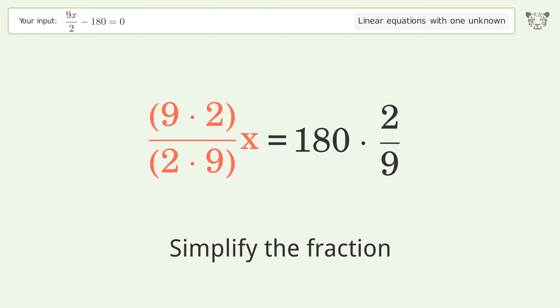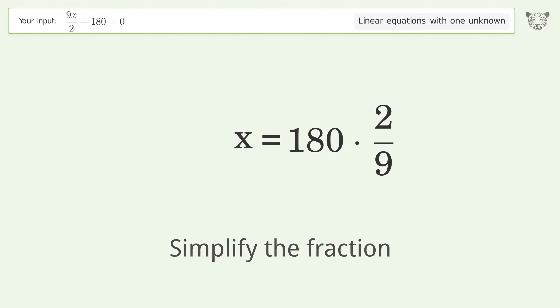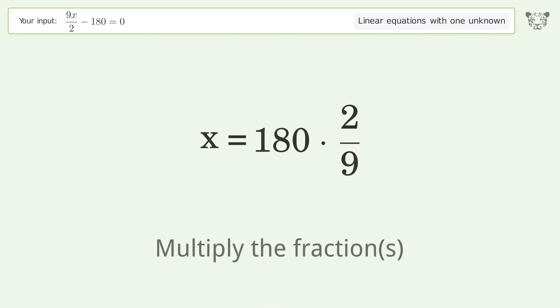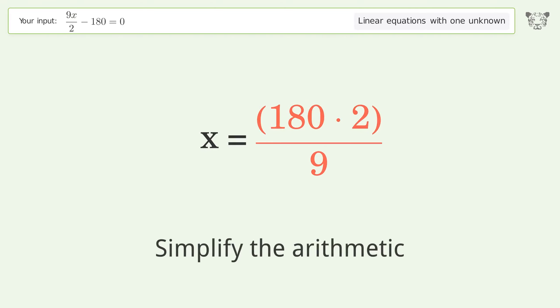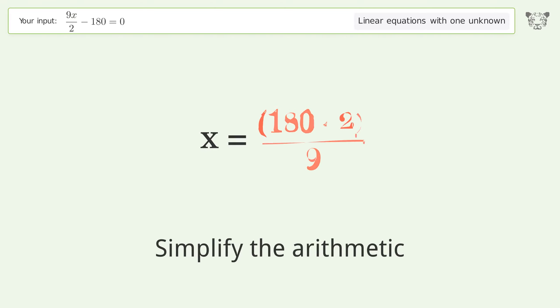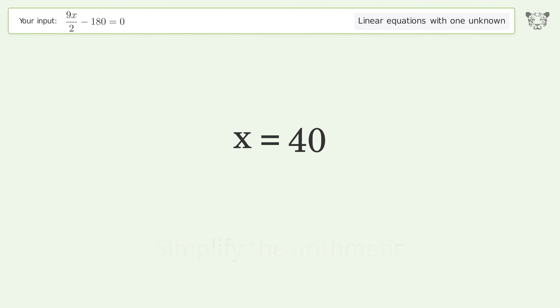Simplify the fraction. Multiply the fractions. Simplify the arithmetic. And so the final result is x equals 40.